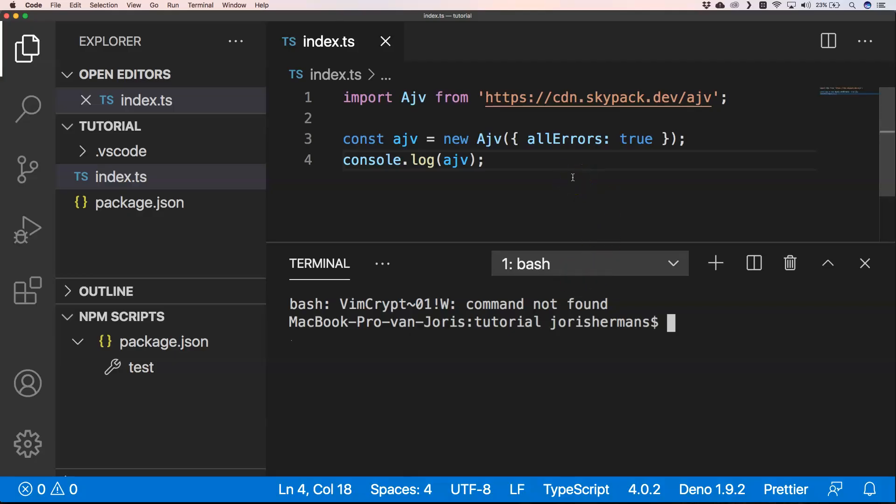The first thing that I did was looking at Skypack to see if AJV was available there and if you could use it there. So we can use it there. It has some sort of an ECMAScript module functionality there, so I would like to use it within Deno. It's very easy for me to demo it to you guys.